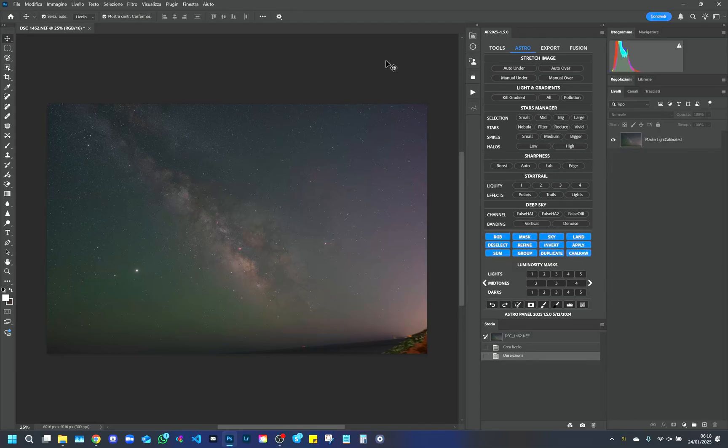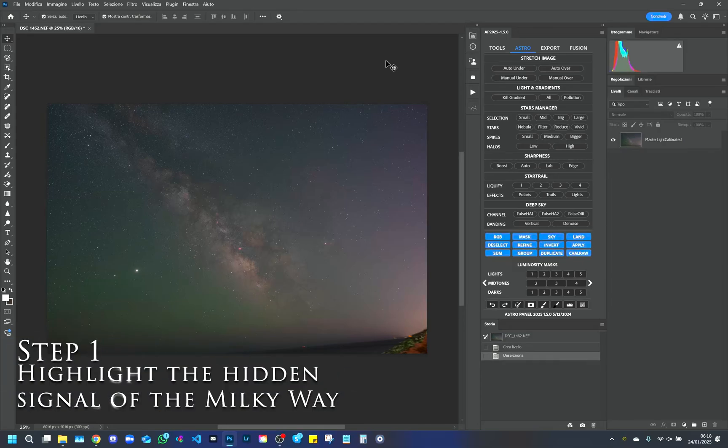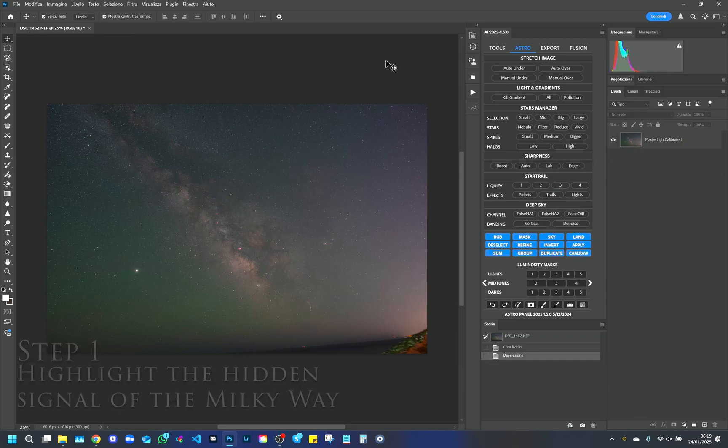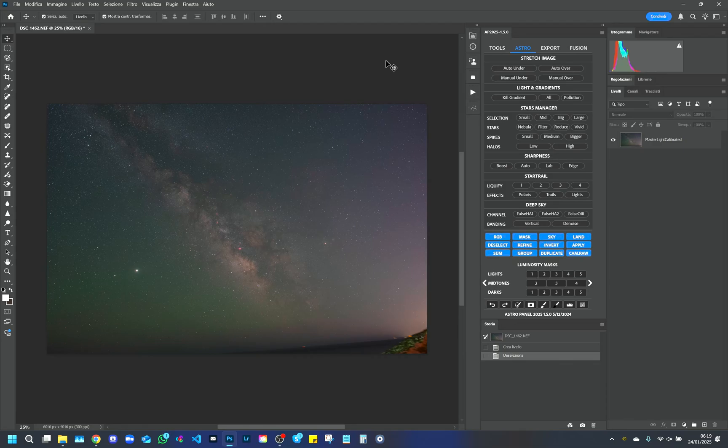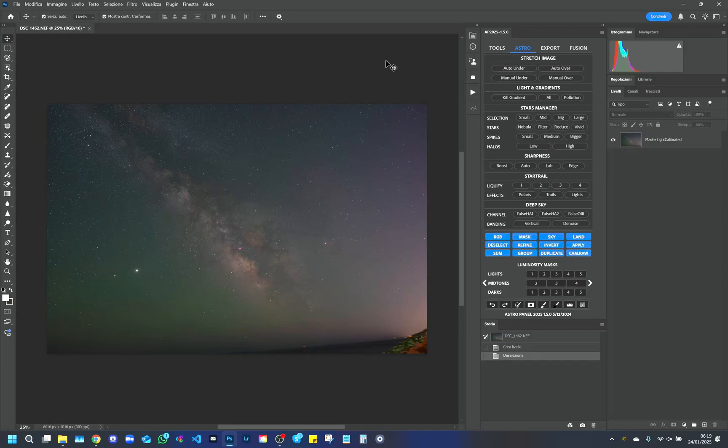Step 1. Highlight the hidden signal of the Milky Way. The first thing we need to do is highlight the hidden signal of the Milky Way. Astro Panel offers 4 main functions for this purpose: 2 automatic, auto over and auto under, and 2 manual, manual over and manual under.